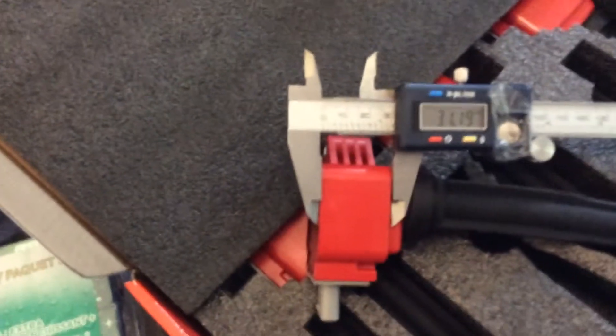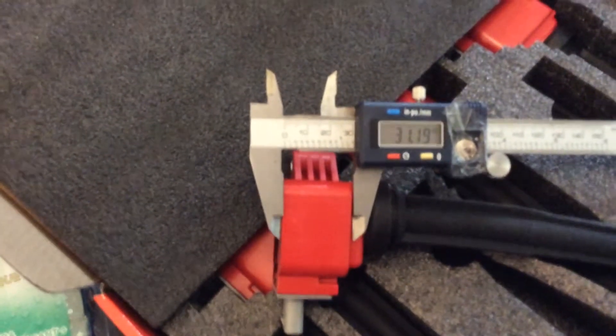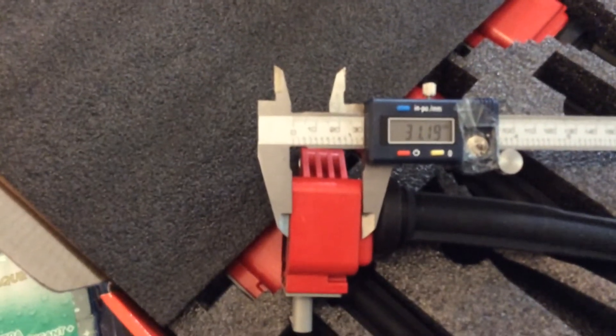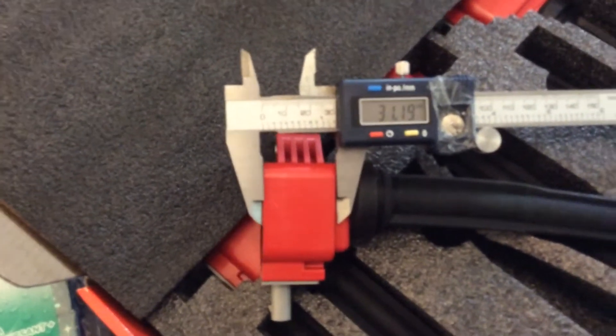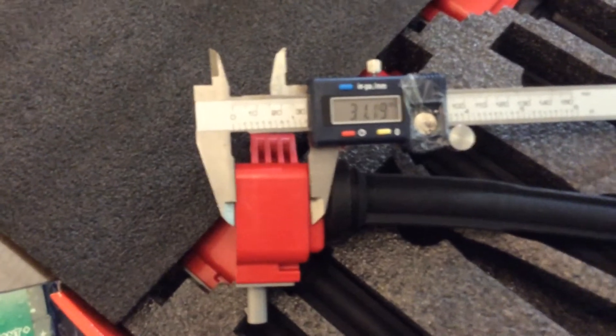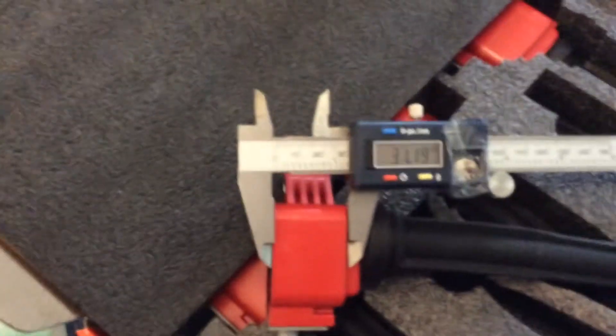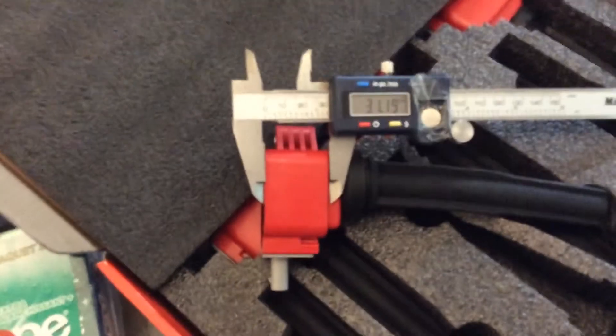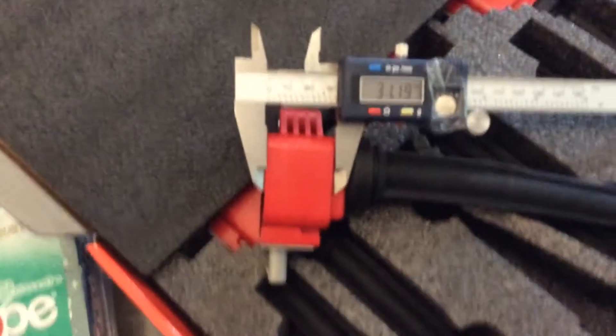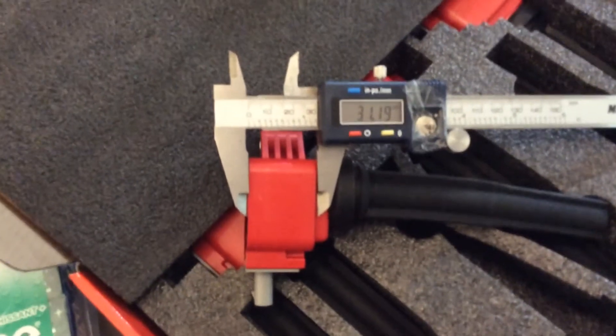The OEM are 26.93 and these ones are 31.19, so that's a difference of quickly 4.25-ish of extra thickness.